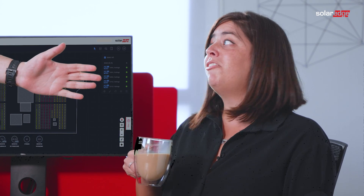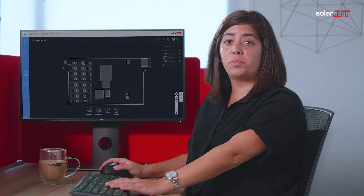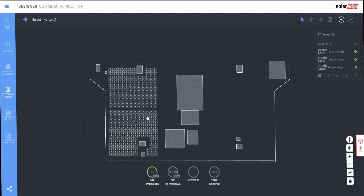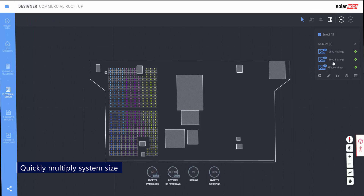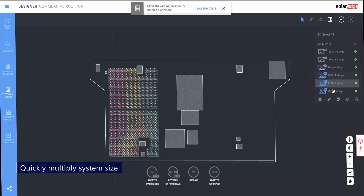I'm not finished yet. Duplicate already wired blocks of modules for faster system design. Just string a block of modules together and use the duplication feature to multiply the system size.